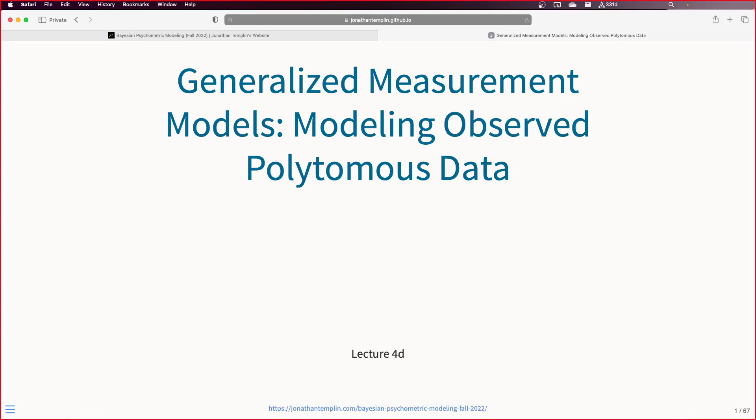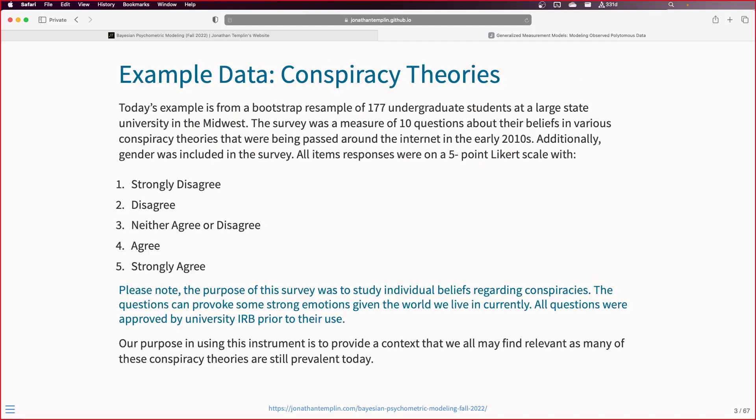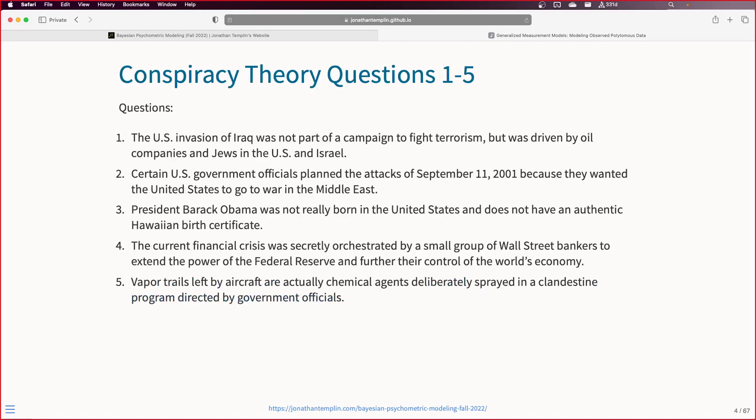Today we're talking about modeling observed polytomous data. We'll use the conspiracy data again. There are some interesting features now, because we started with the normal assumption, then took a detour to dichotomous items to talk about IRT. Comparing the full responses with normal distributions versus dichotomizing our data is comparing two different things entirely - we transformed our data before putting it into IRT. Today, we're leaving the data as they are, treating each category separately: one, two, three, four, five. So now we have a direct comparison with what we did for the normal distribution or CFA approach that we started a few weeks ago.